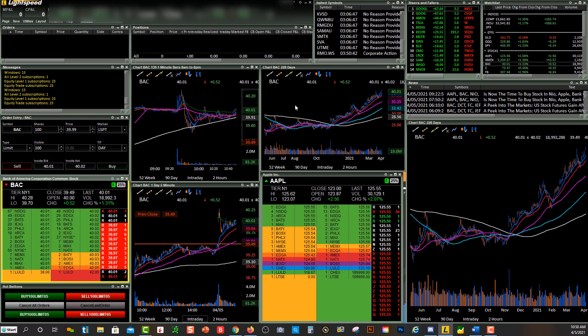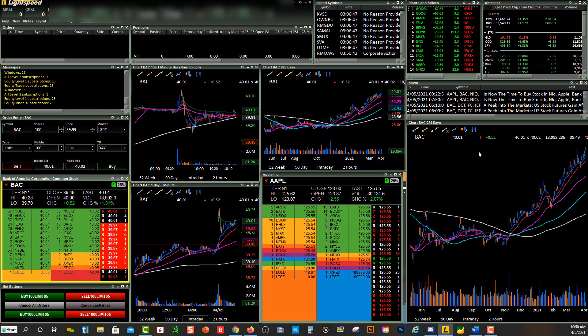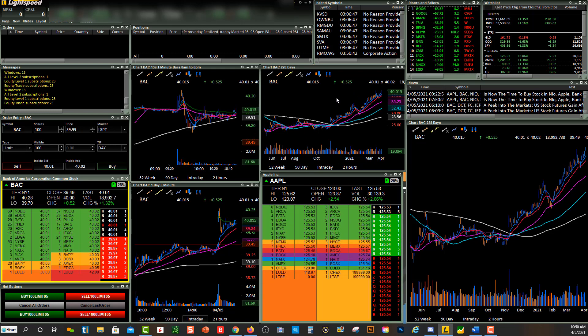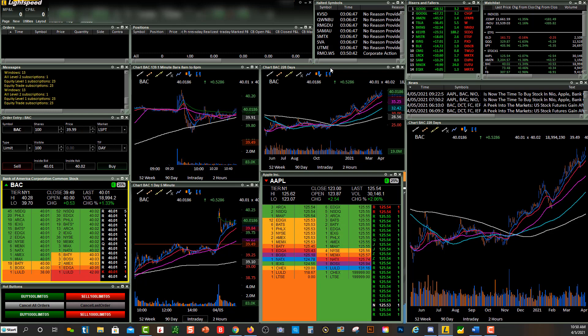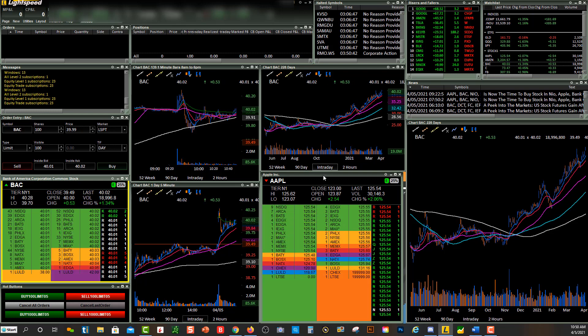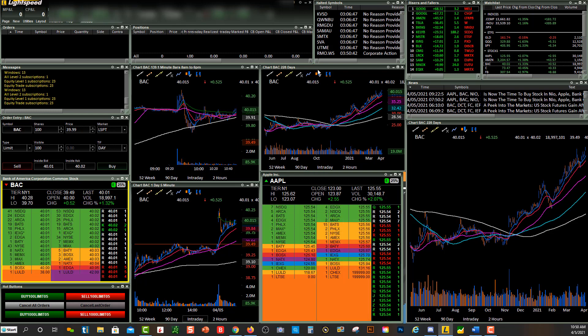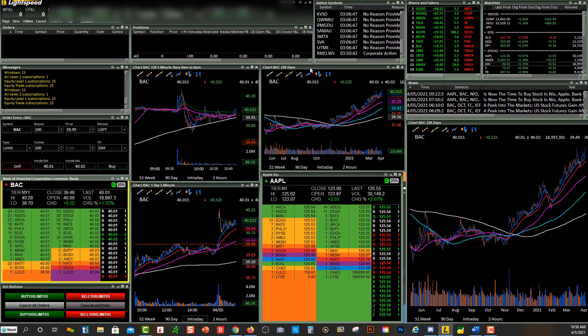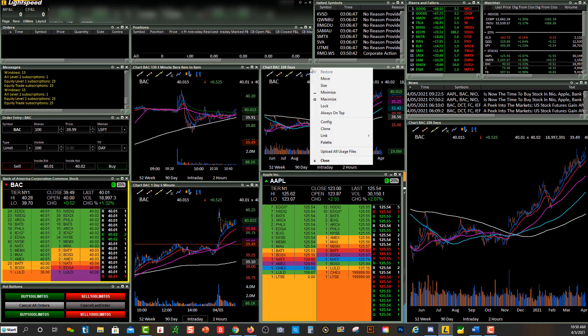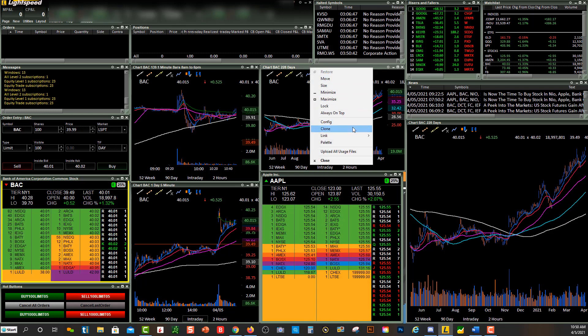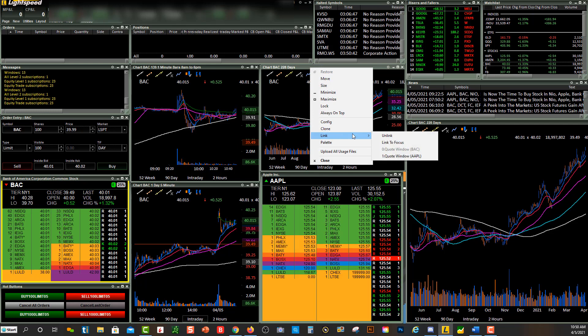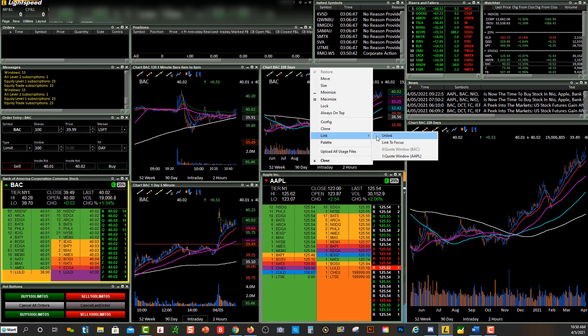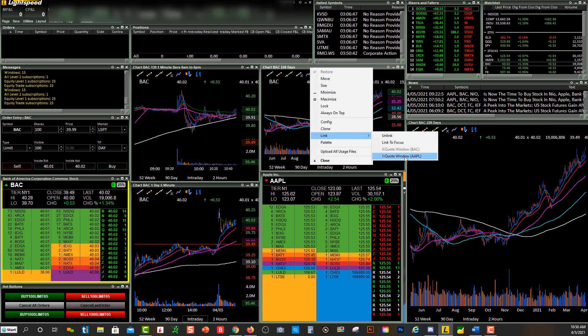So let's say I want to link this chart above to Apple below. I just right-click on this gray area, click on link, and now you'll see quote window Apple. So now you'll see right here, this chart above is linked to this level two.